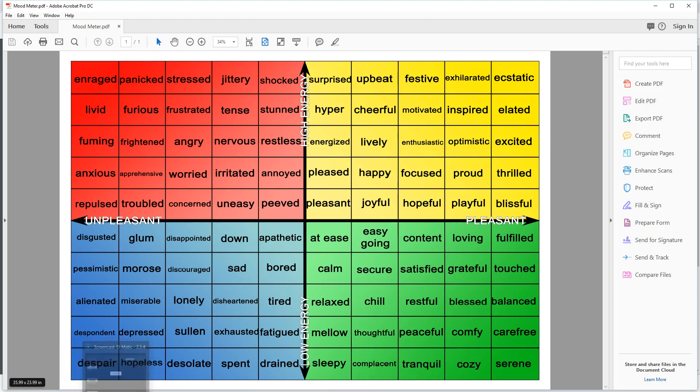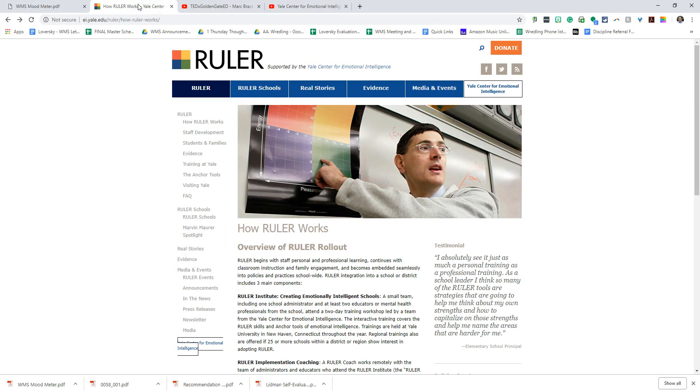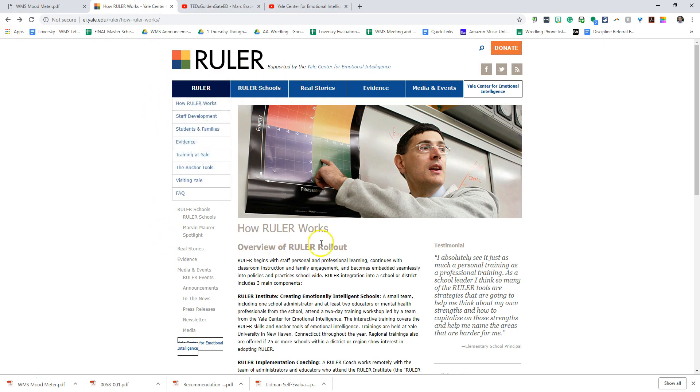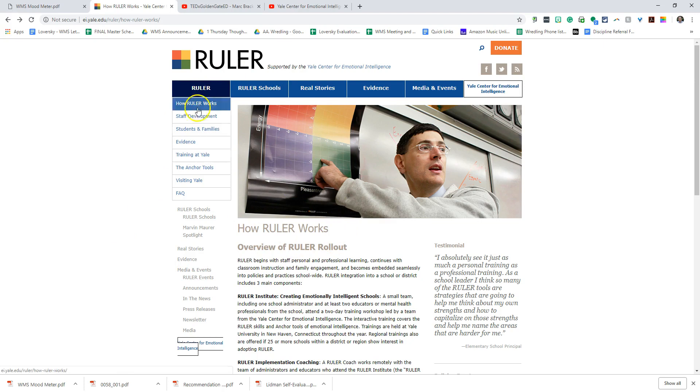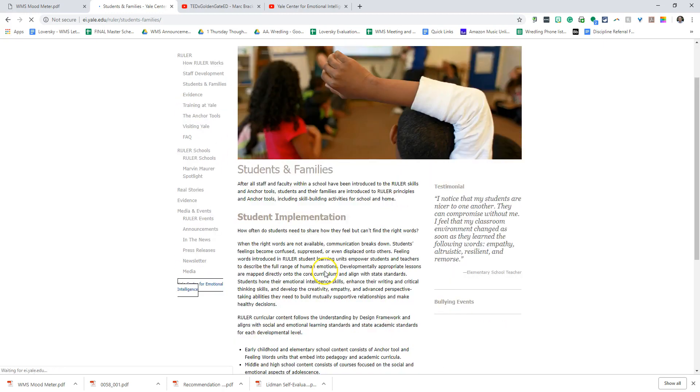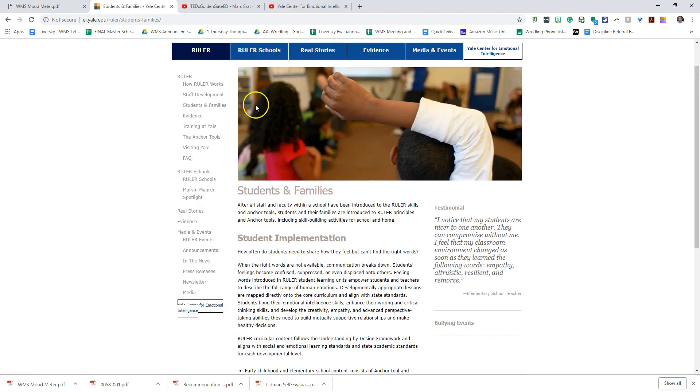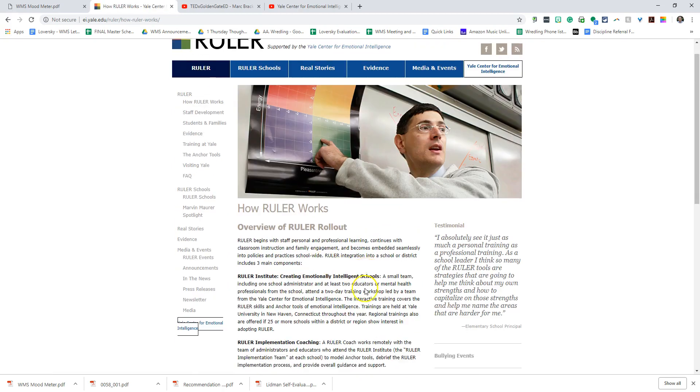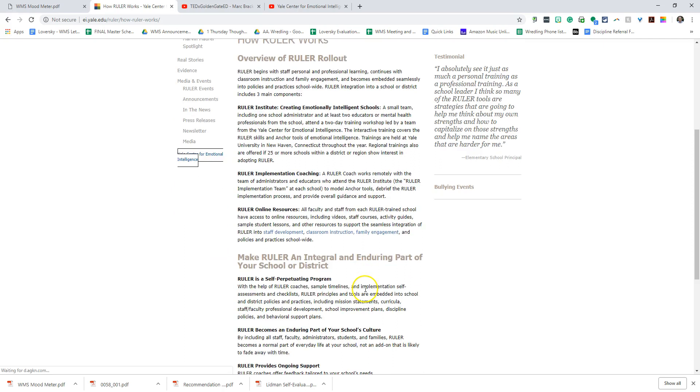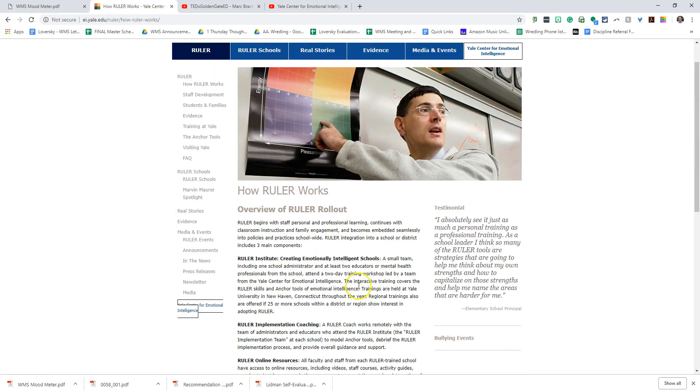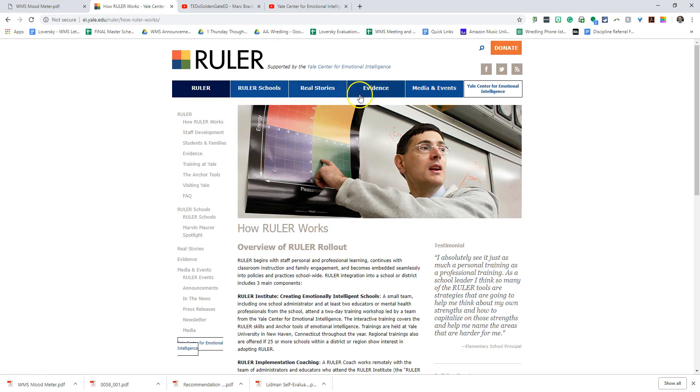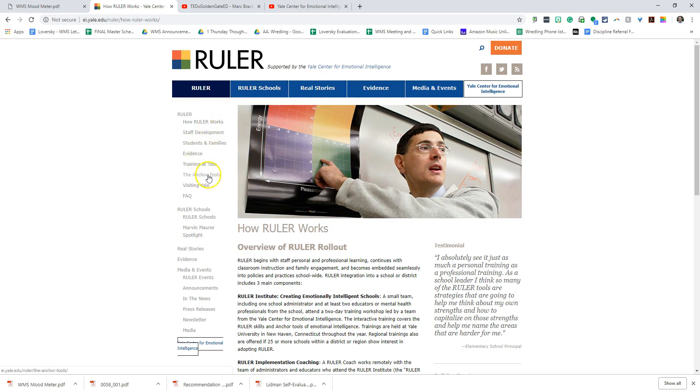There are some websites you can go to. First of all, again, go to the Yale website, and I'm going to include these all in an email. The Yale website tells you a lot about what it is, and there's information under RULER for students and families where you can get a lot of good information about what RULER is, how it works in your families, and all sorts of different things. You can get an overview of RULER so you can see what the different components are, and it will show you that they have different pieces to it, and then there are some examples of some schools, some evidence, some stories.